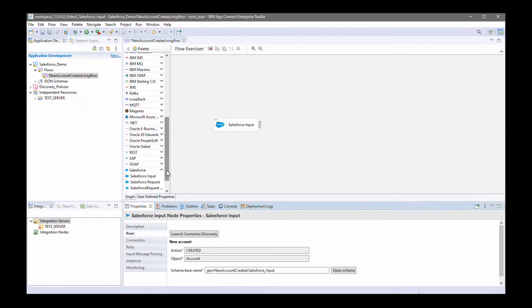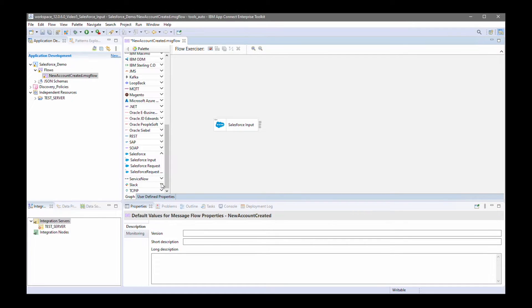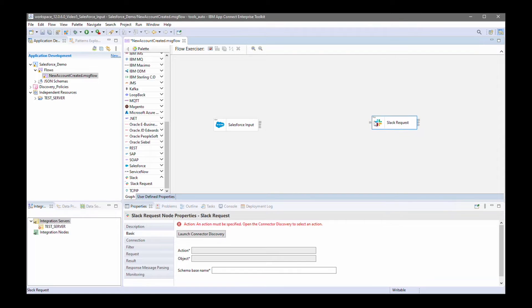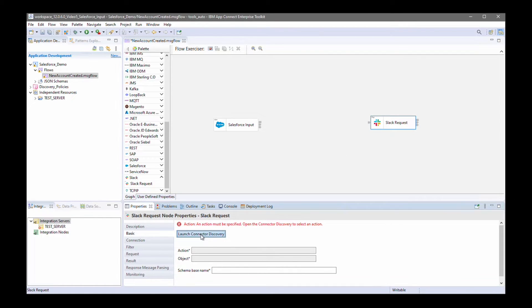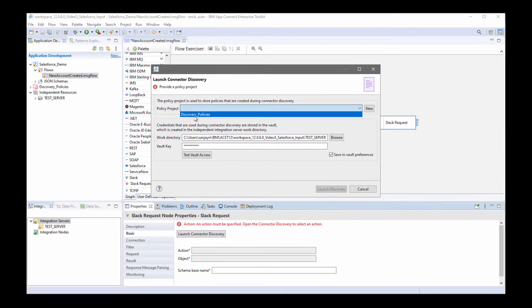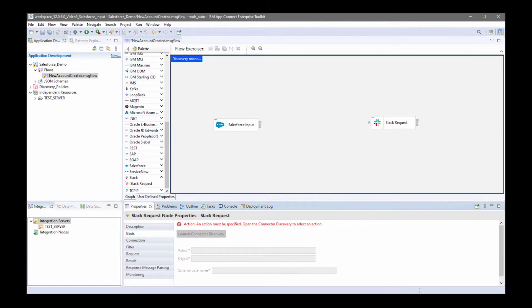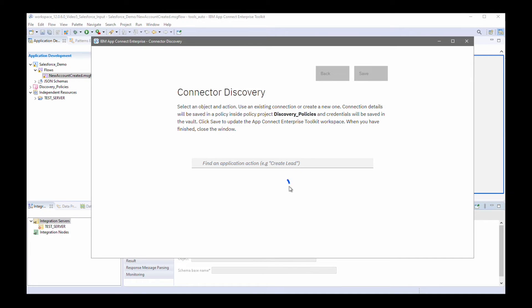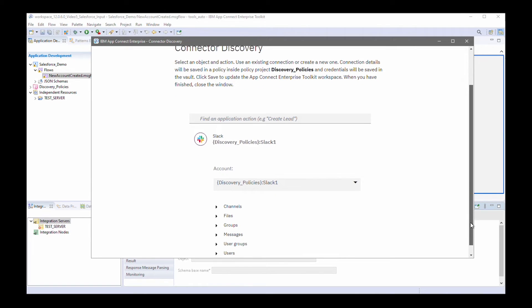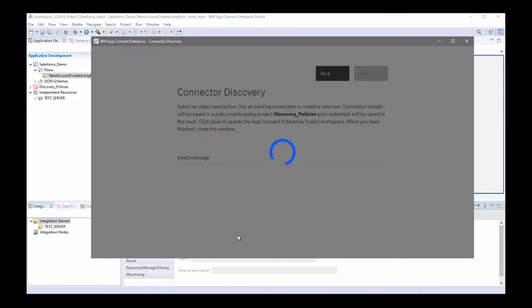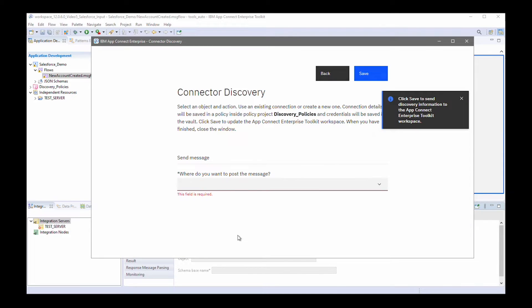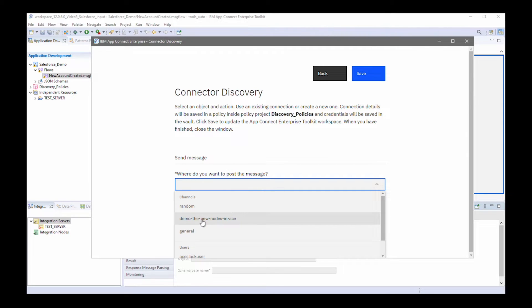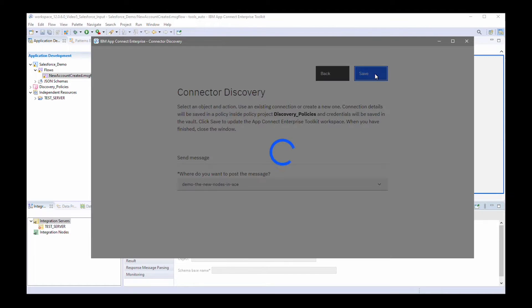Now I'm going to select a Slack request node. Again, launch connector discovery. Specify my policy project. Launch the connected discovery wizard. For this, I want to say that I want to send a message to a channel. I need to specify the channel that I want to send a message to. I'll select the channel demo of a new node in ACE and click save.